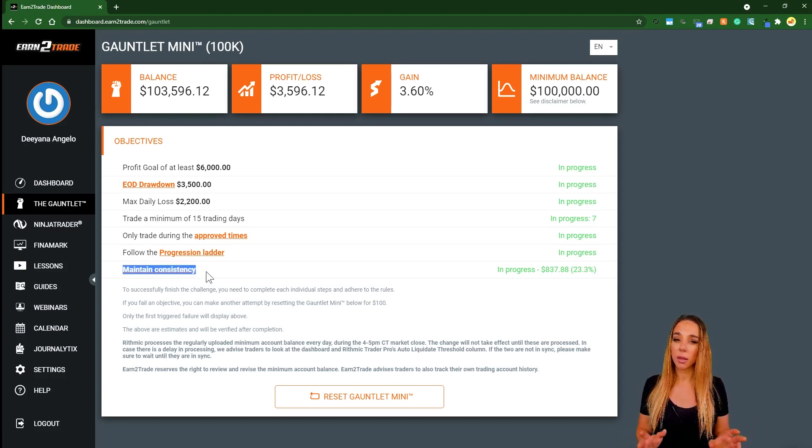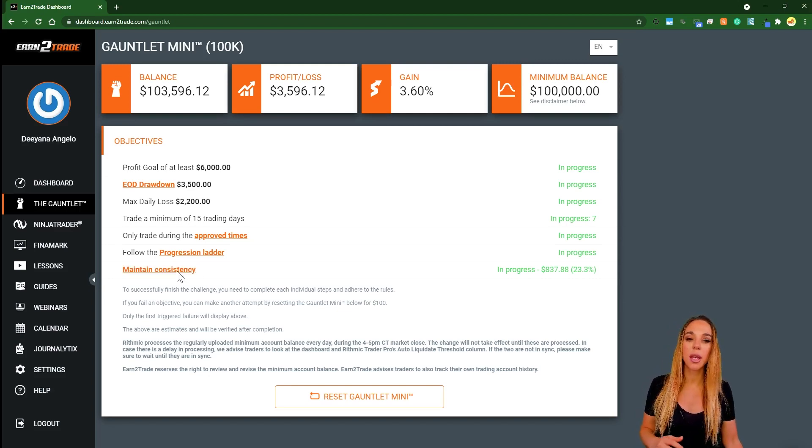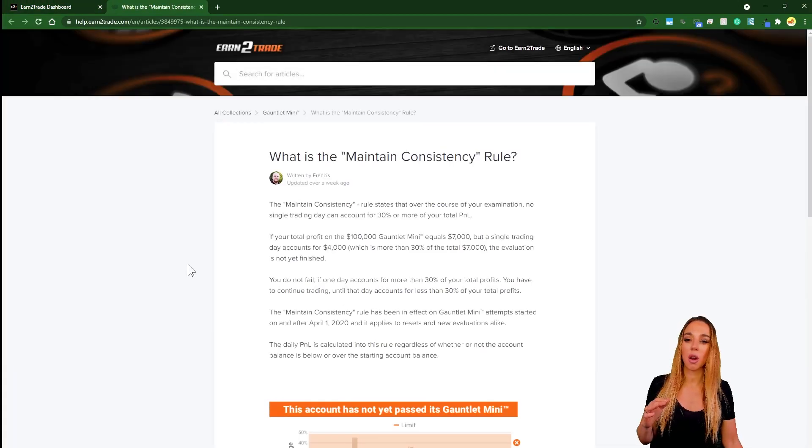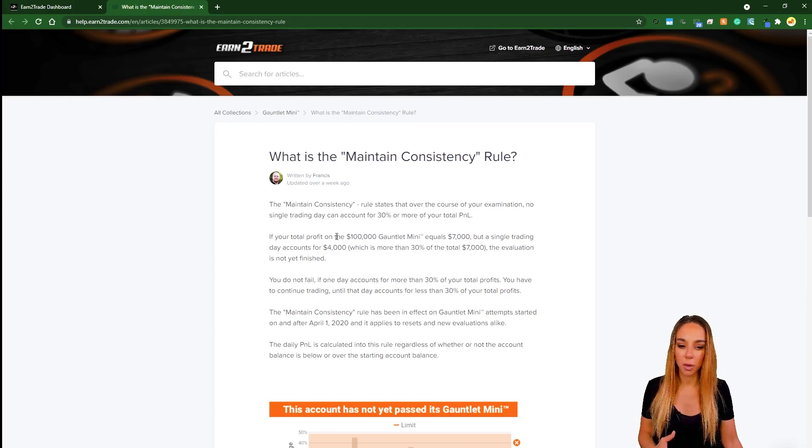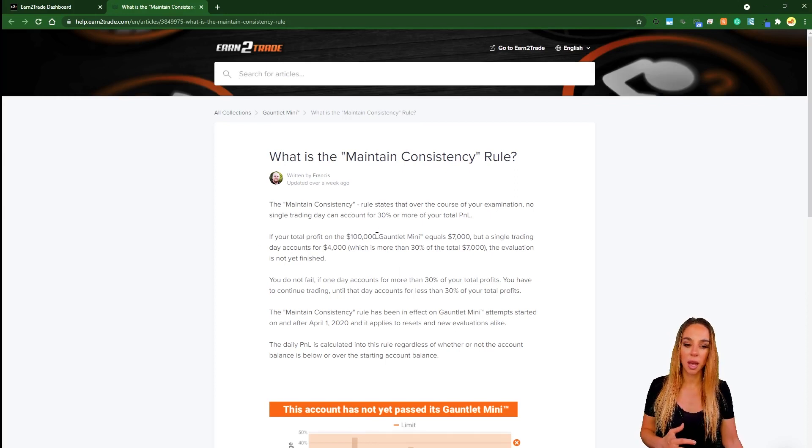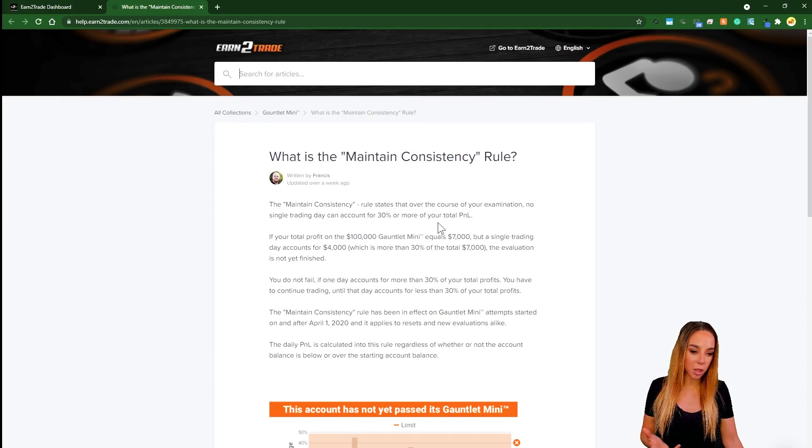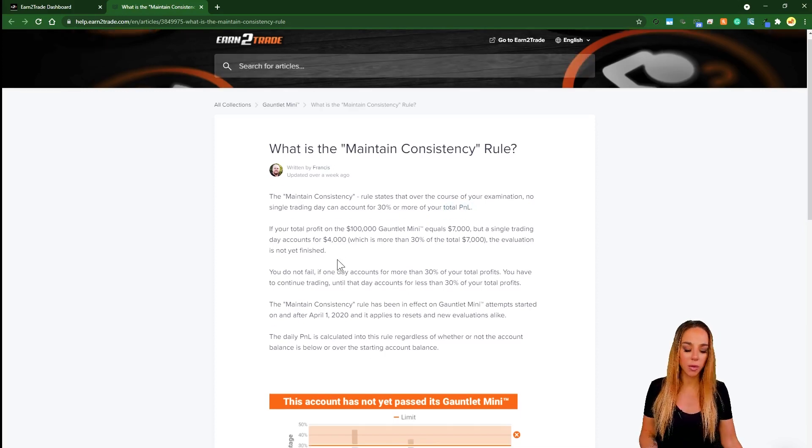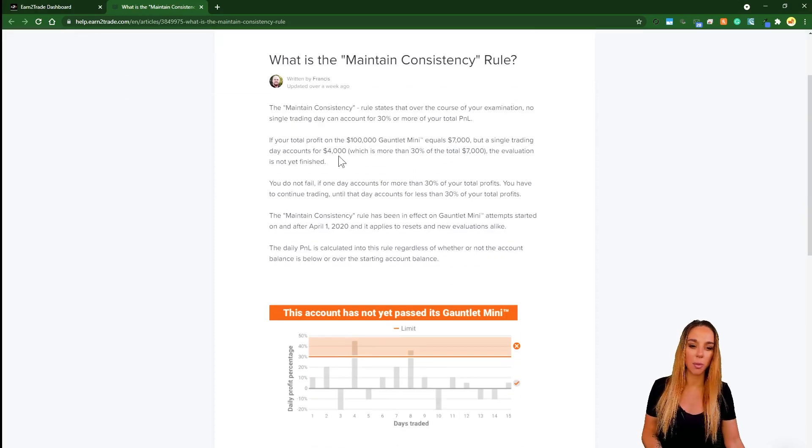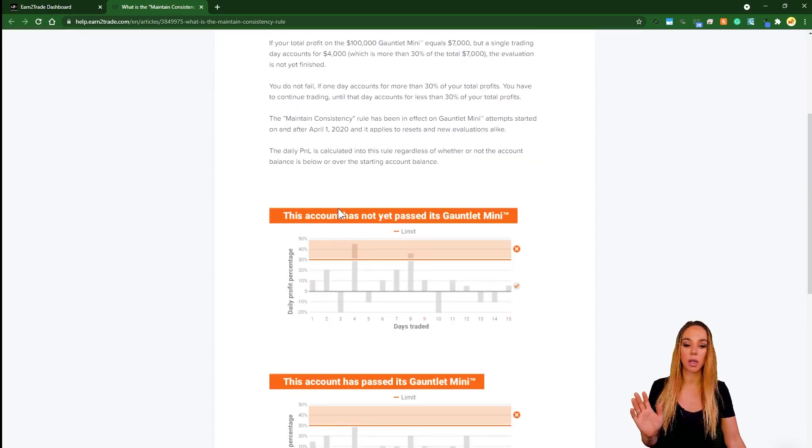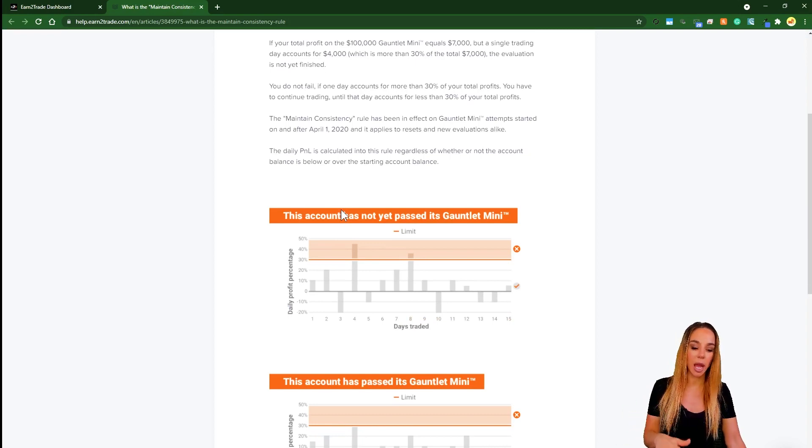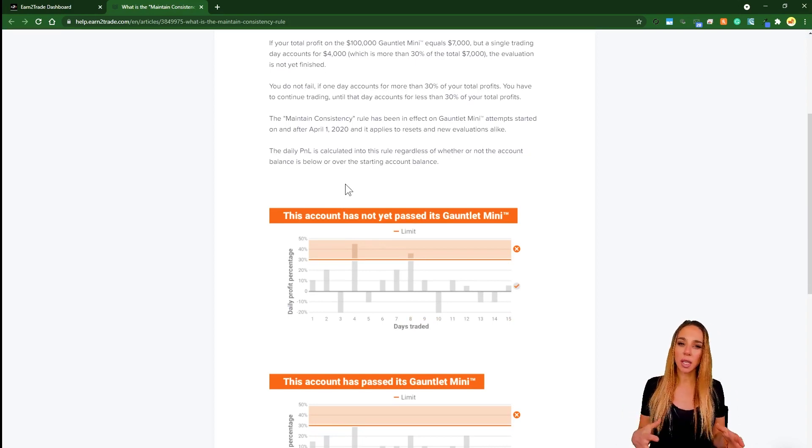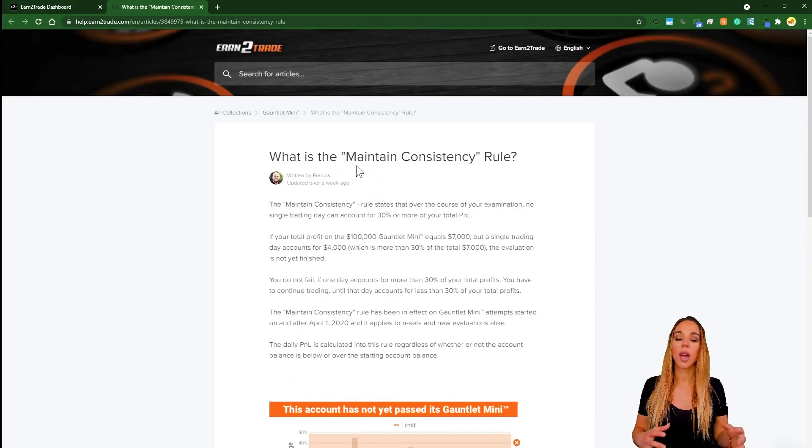One thing I would say that isn't immediately clear is that both of the losses and your wins are taken into account for this consistency metric, and I don't think that's emphasized enough in this explanation. They mention your total P&L but then all of the rest of the examples only focus on the profits when you've had a big day. But let me try and explain what they're trying to achieve with this maintain consistency rule.